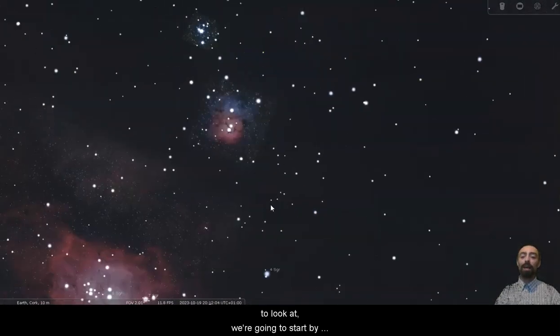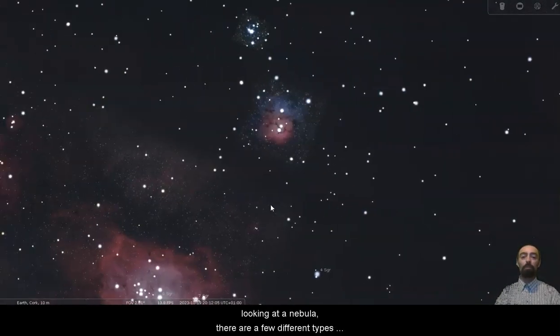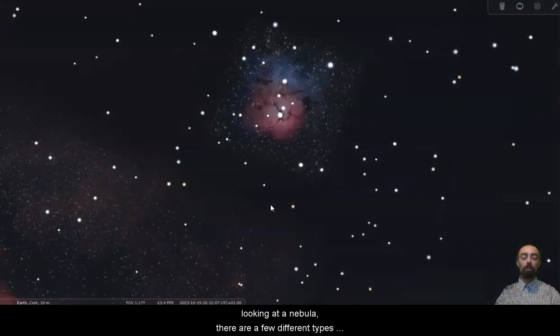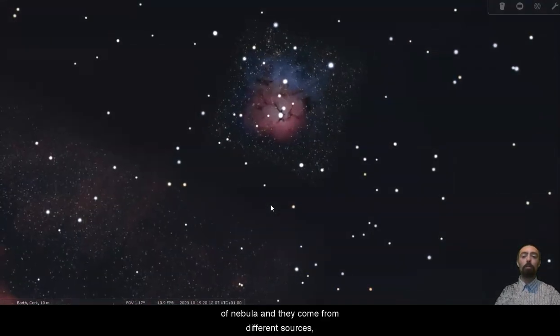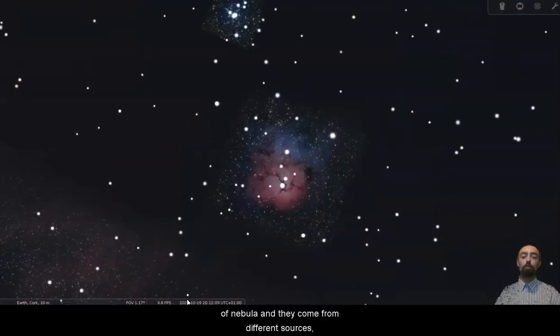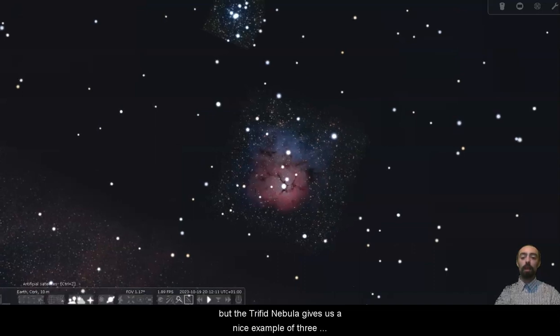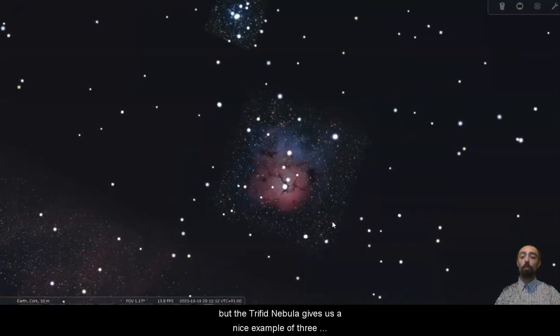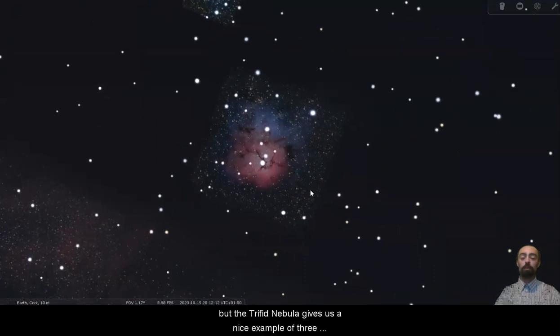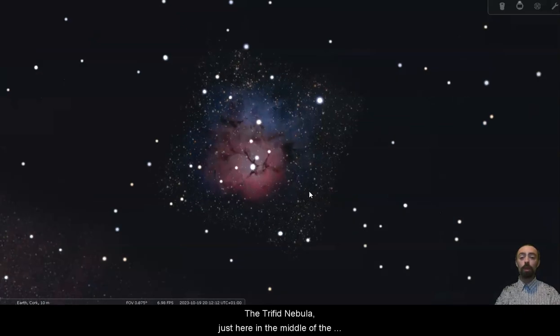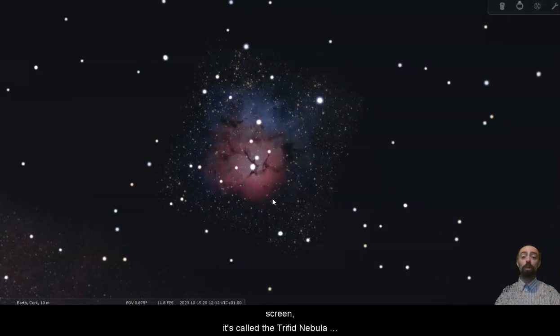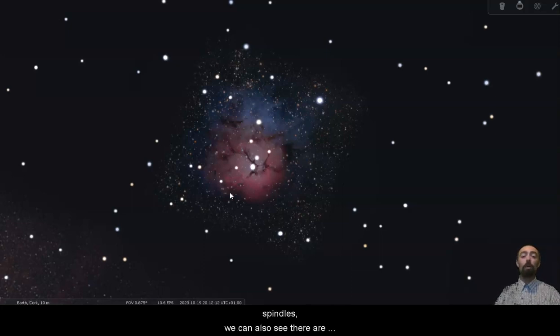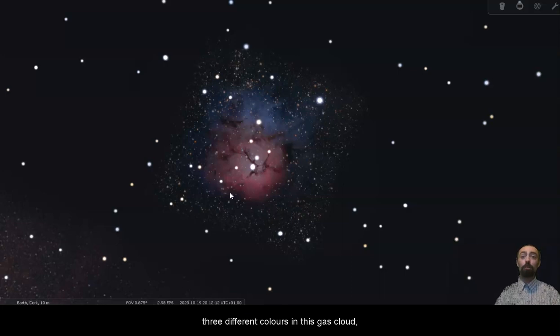We're going to start by looking at a nebula. There are a few different types of nebula and they come from different sources but the Trifid nebula gives us a nice example of three different kinds. The Trifid nebula, just here in the middle of the screen, it's called the Trifid nebula because it appears to be cut in three by these dark spindles. We can also see there are three different colours in this gas cloud.